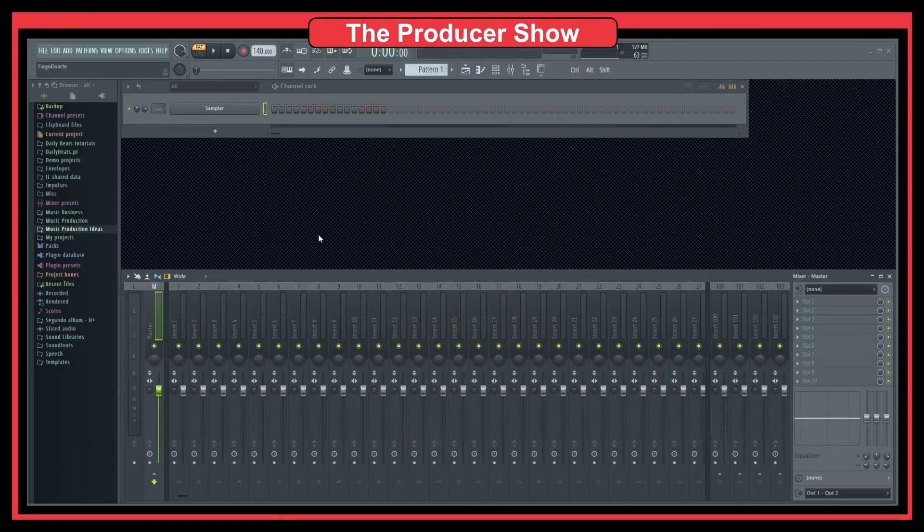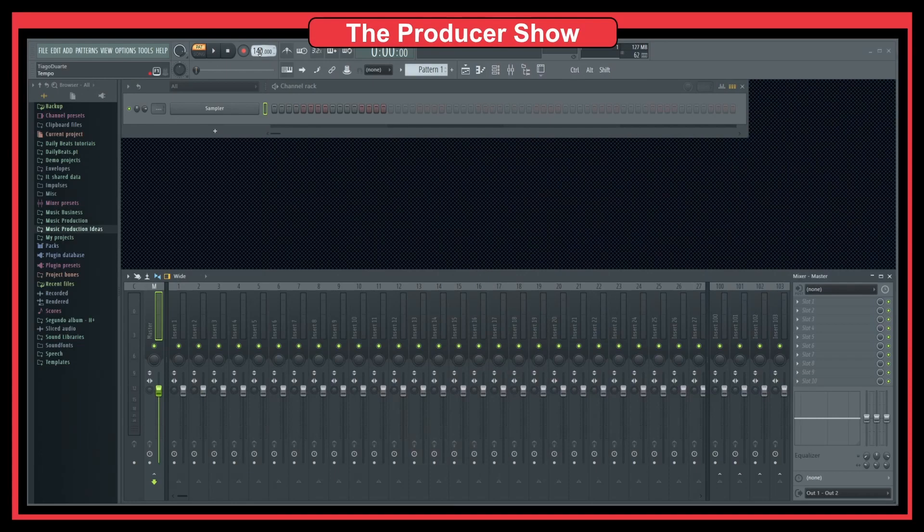So, here in FL Studio, as you can see, we have at the top here the time, the BPMs. BPMs stands for bits per minute.